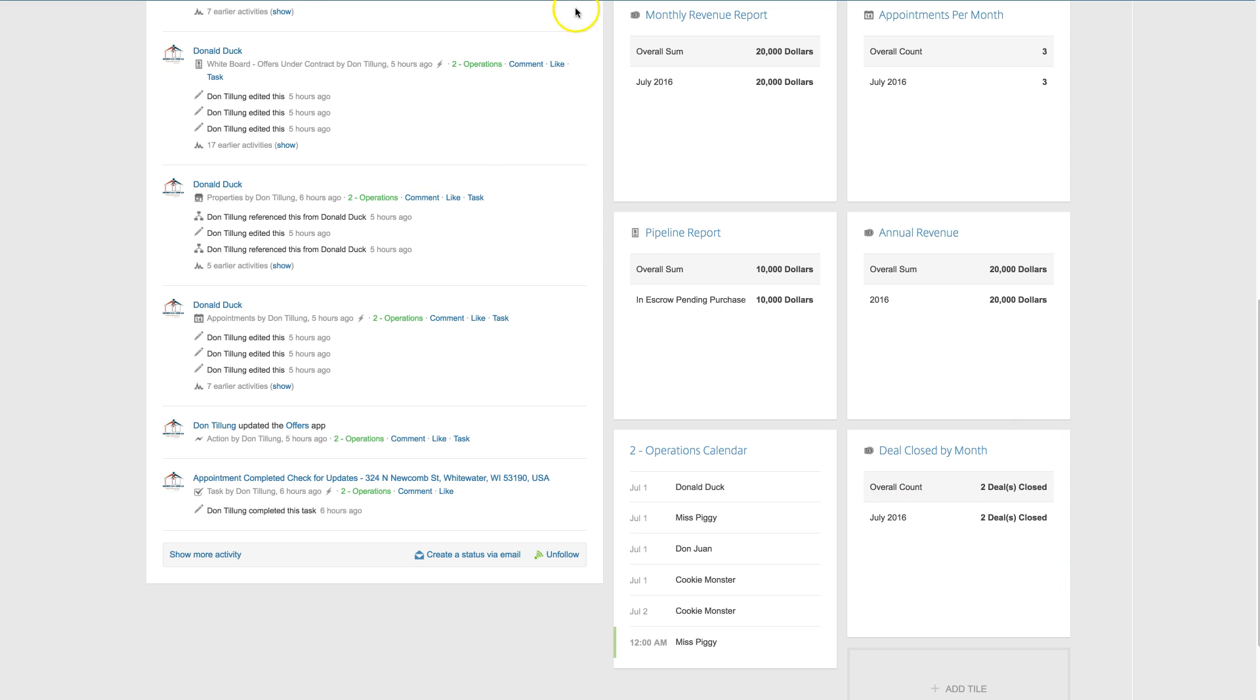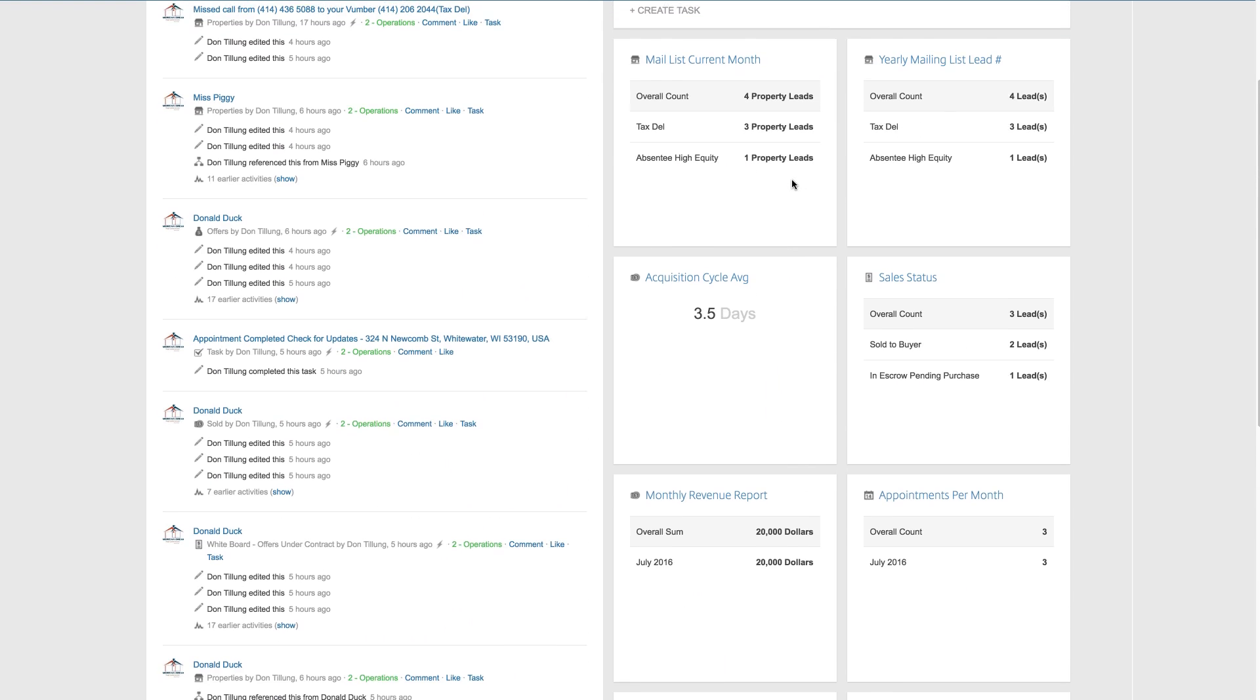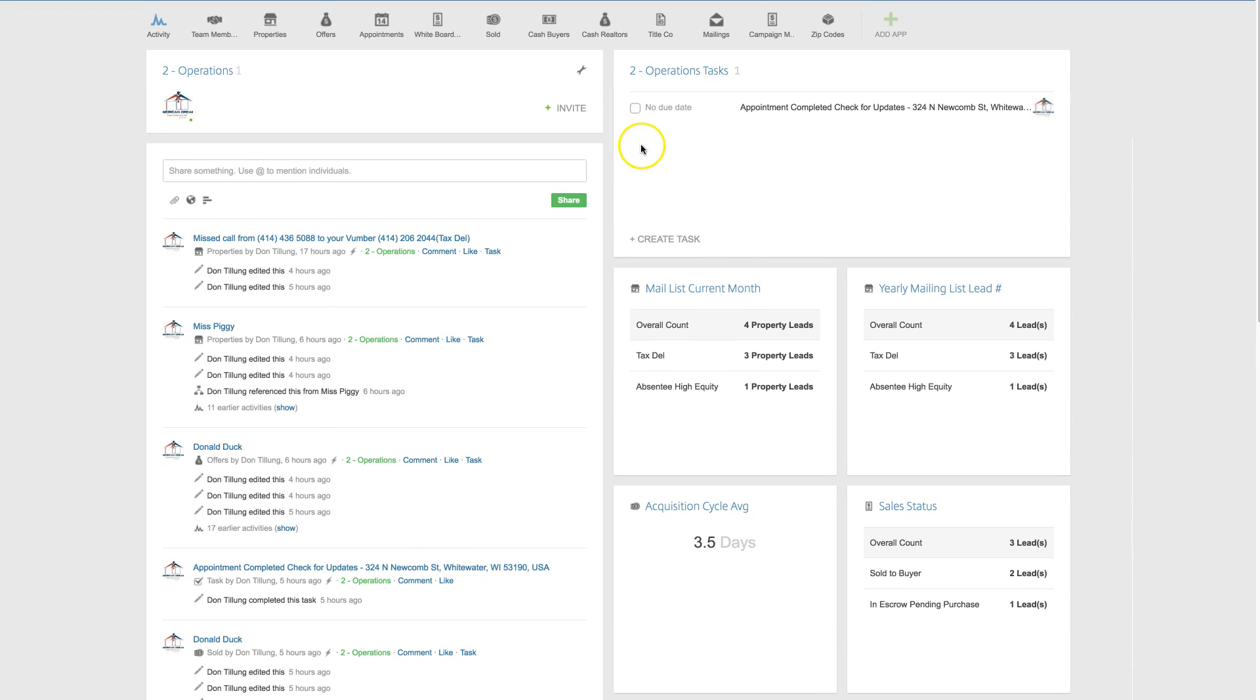Other than that, that is all automated. So as leads are pushed through the system, this report is automatically updated and created, and it's up to date at all times.